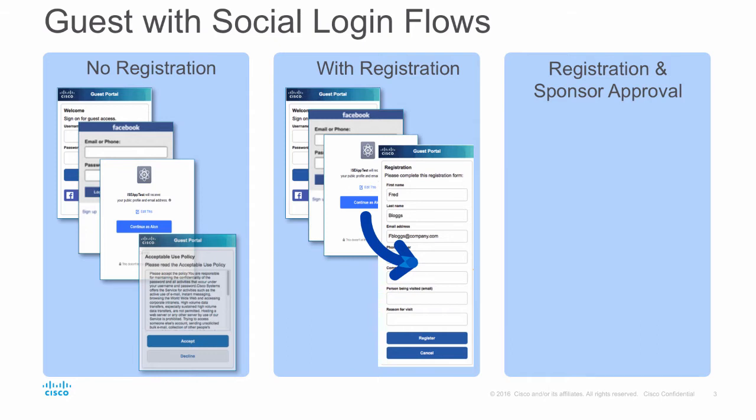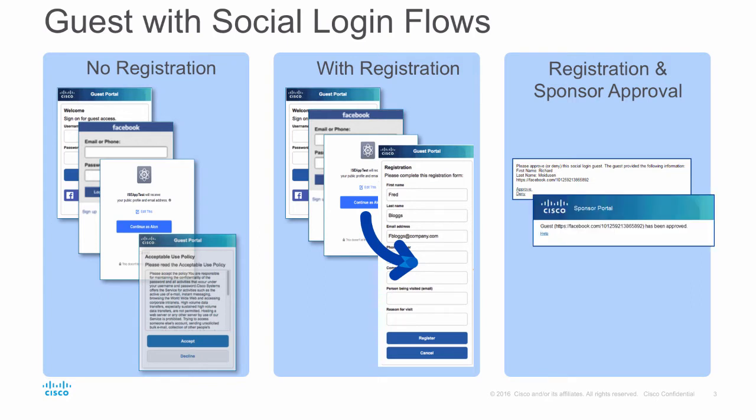Finally, registration and sponsor approval. This is the same as registration flow, but at the end, the user is informed that they have to await an approval from a sponsor. The sponsor is notified via email, they can single click to approve the account, and then the guest is notified via email or SMS that they are now granted access. At that point, they will click to login again.